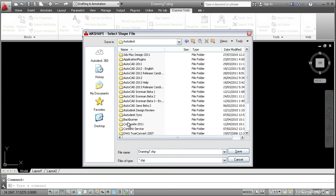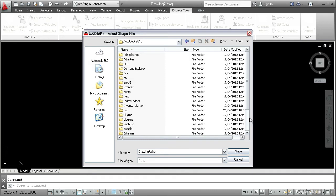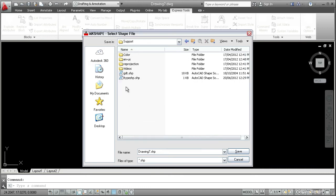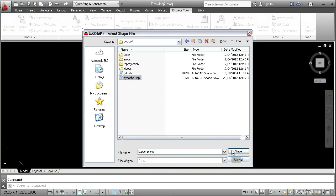Autodesk. Locate your version. In this case, I'm using AutoCAD 2013. And then double click on support. And in this folder, you'll find the ltype.shp file. Select it and click save.